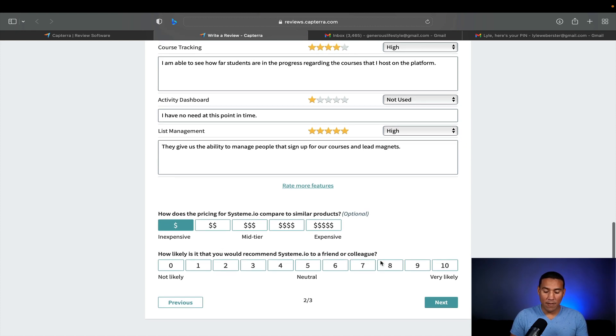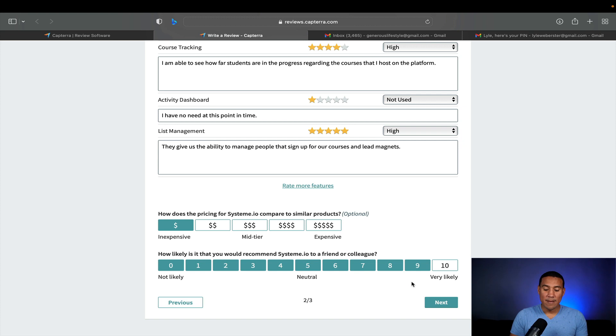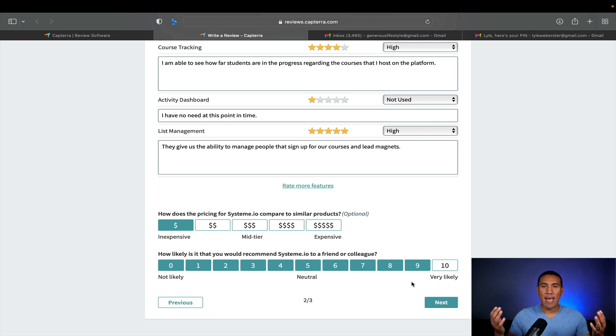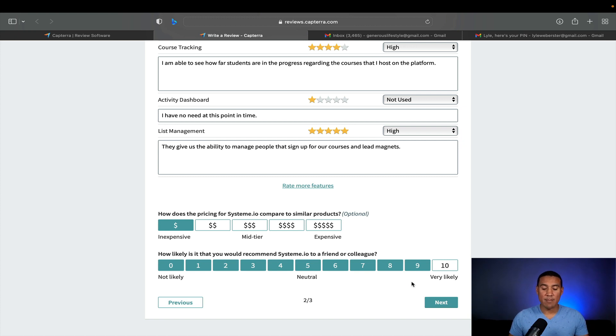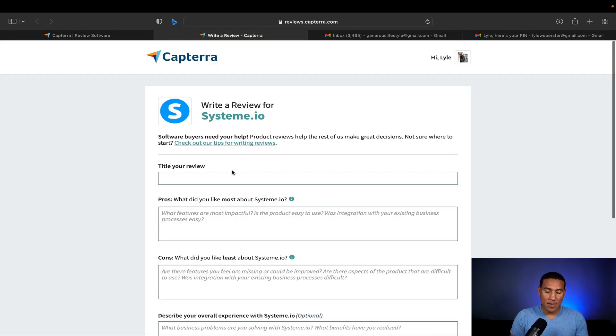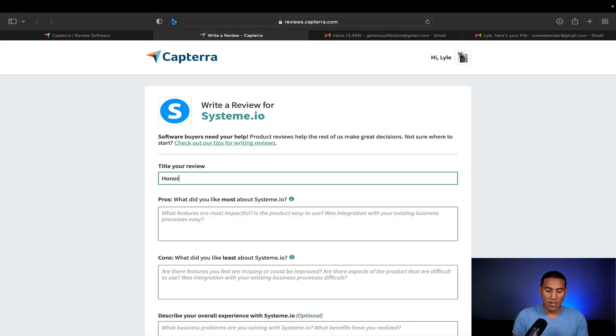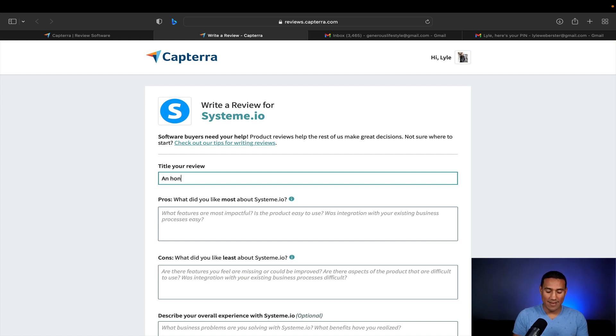How would you recommend it? Definitely. I would give them a nine out of 10 or even a 10 out of 10 for just the customer service and the type of product that they've made available so that the average person can actually start using their product as being nothing short of amazing. So next title of your review. I like to quote honest and honest. Try that again. And honest review of Systeem.io.